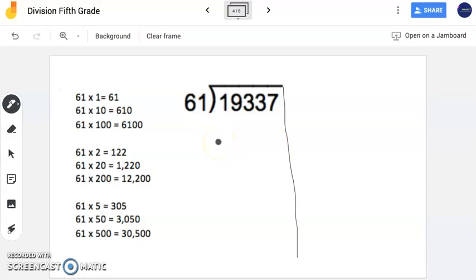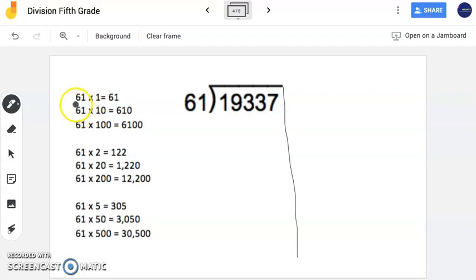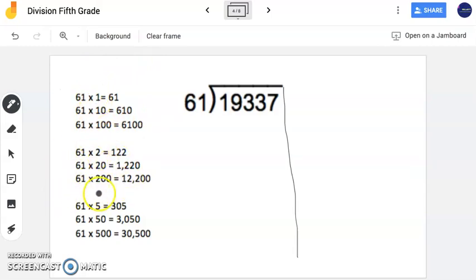Now the first thing I do before I even start any division is take a look at my divisor, which is 61. On the side, on the scrap paper, what I like to do is write down some facts to help me solve this problem. So I know that 61 times 1 is 61. 61 times 10 is 610. 61 times 100 is 6,100. I like to do my powers of 10, and I also do the same thing with 2s. 61 times 2 is 122. 61 times 20 is 1,220. 61 times 200 is 12,200.